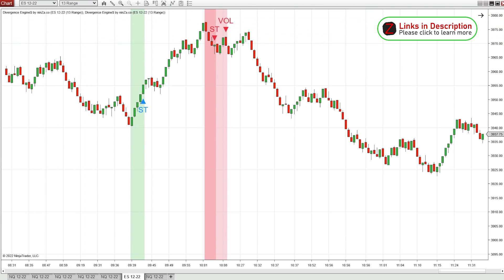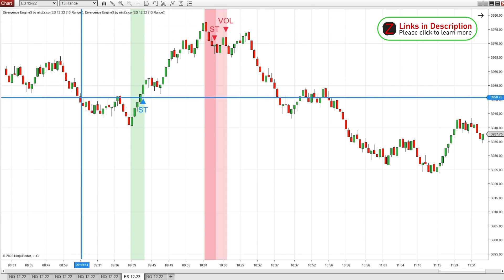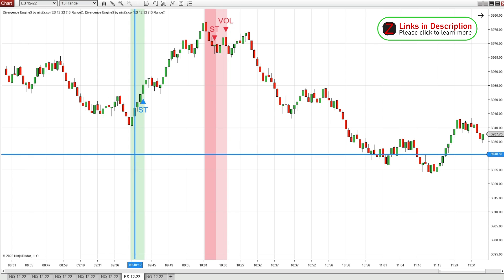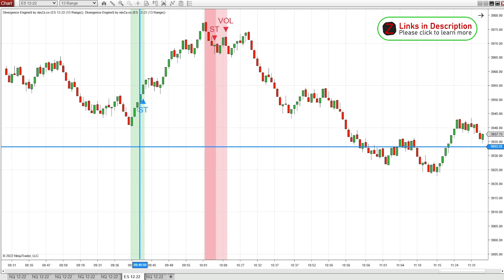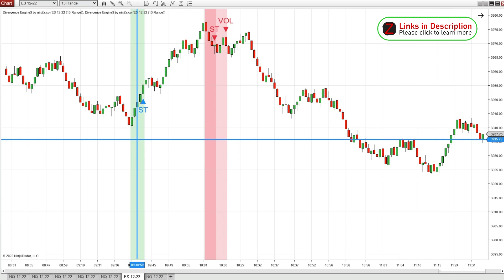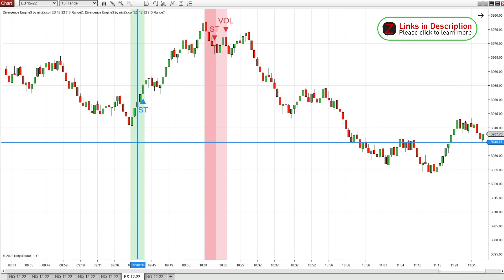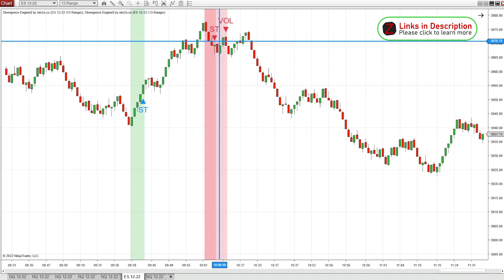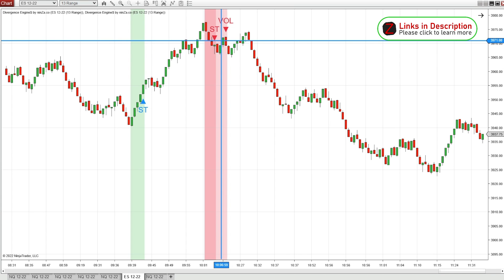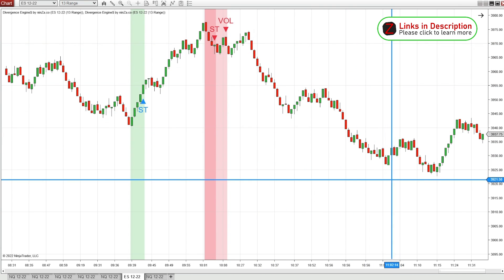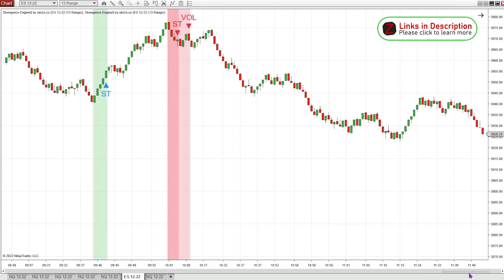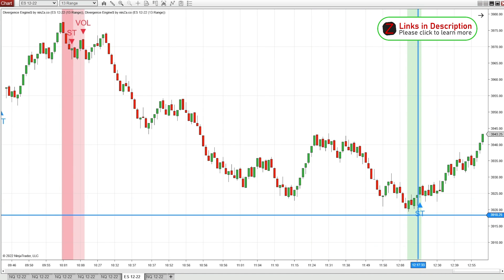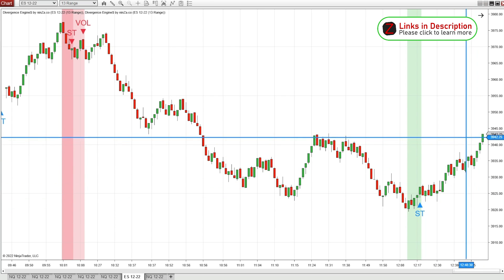We can see what it looks like on a range chart — this is a 13-range ES chart right after market open. We did not get any signals around market open on the 1-minute chart, but on the range chart we got a stochastic long signal right on the open that worked out very nicely. Around a little bit after 10 o'clock we get a double divergence signal and then a major sell-off. Later on, a little bit after noon, we get a stochastic divergence long — another great trade.